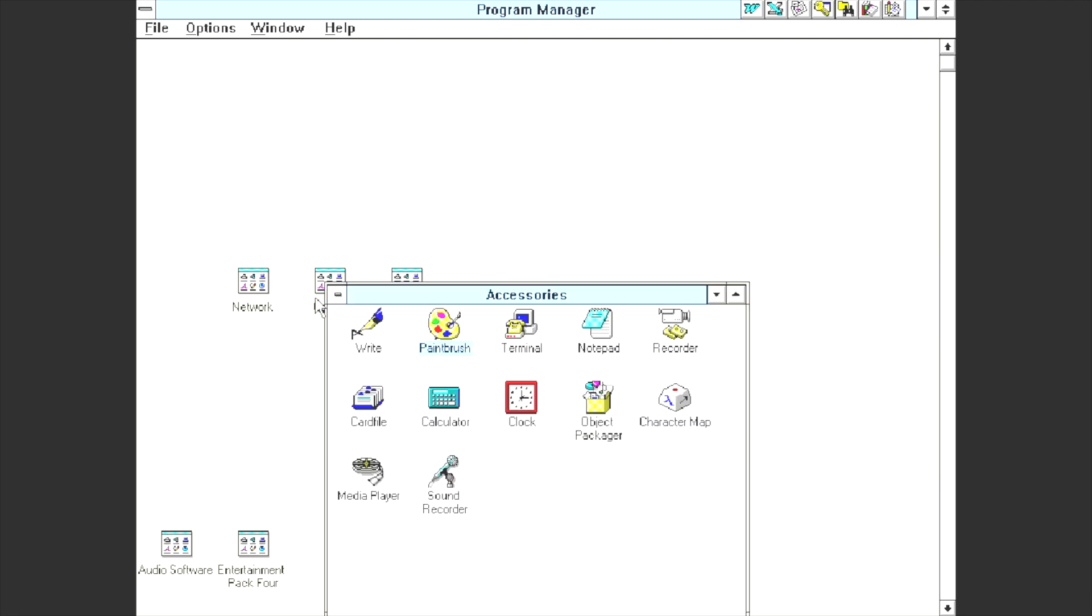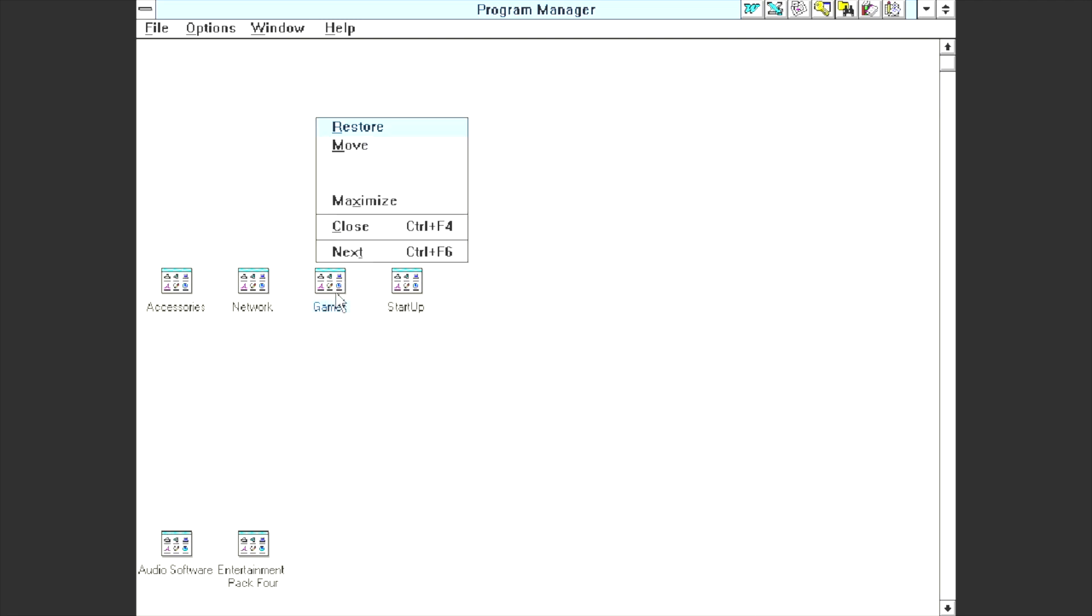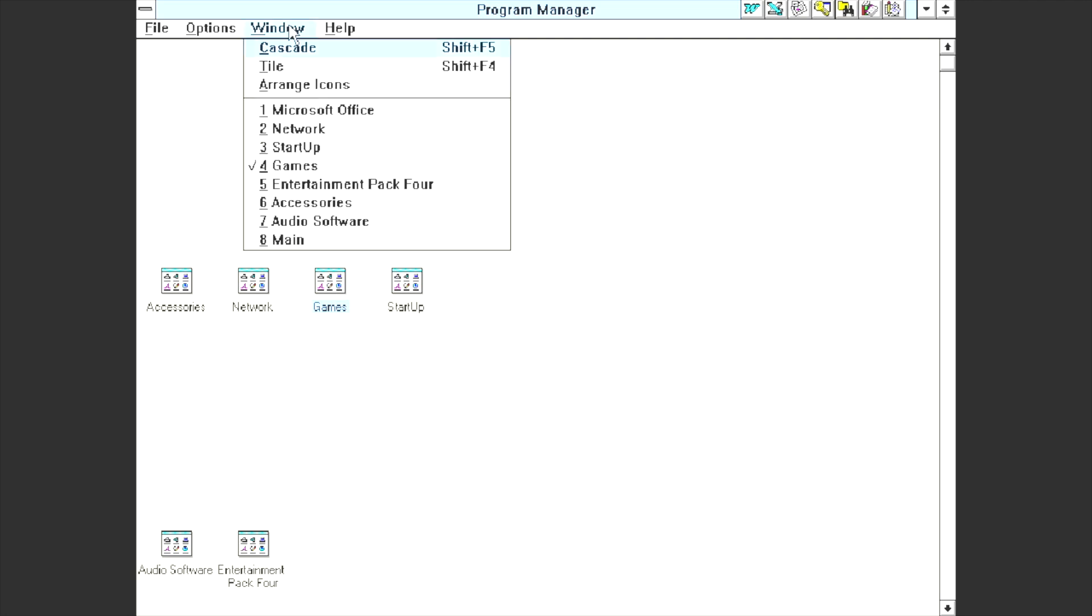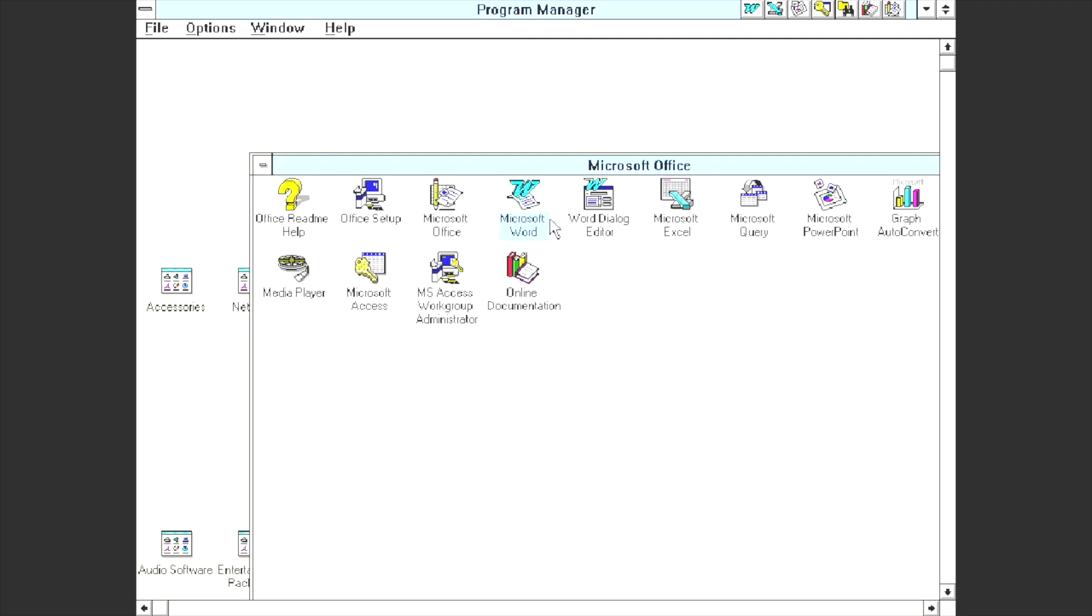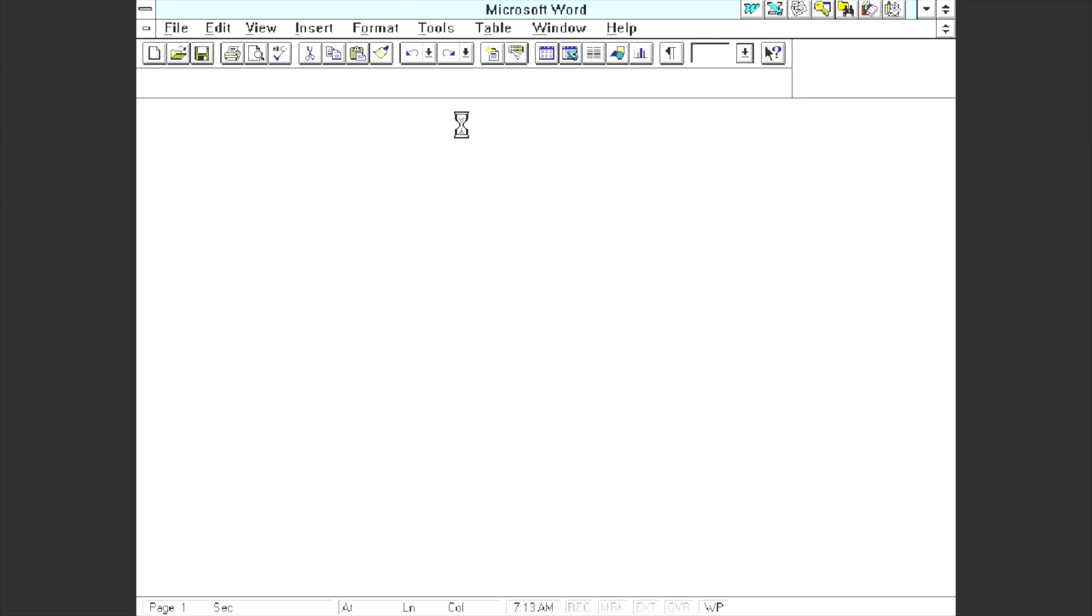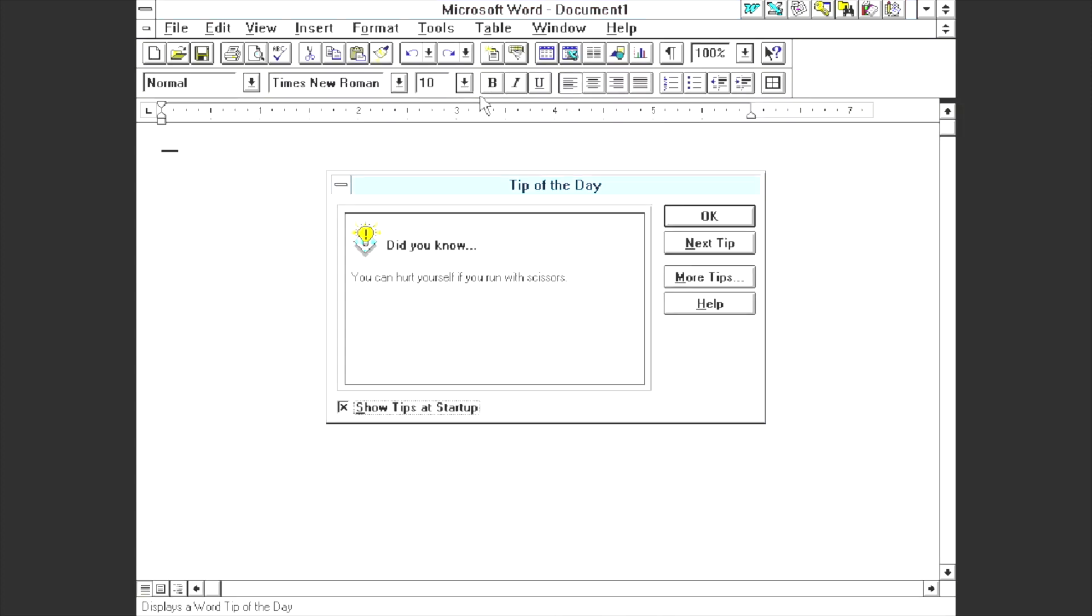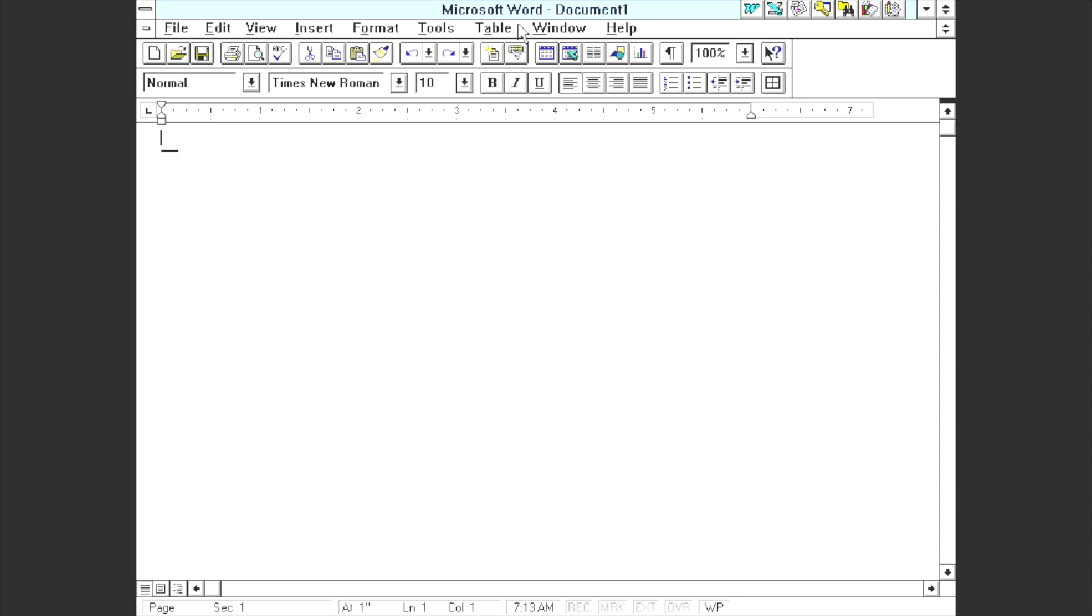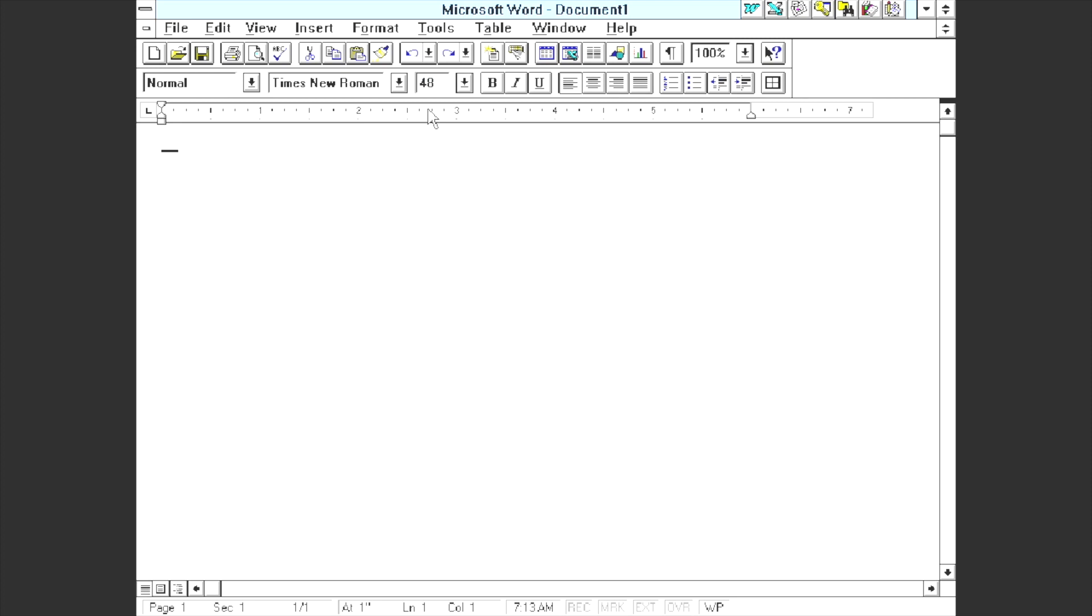So there's some issues with running DOSBox on the Amiga 500 mini but I'm sure that will be improved upon. I do like trying these crazy ideas. We've got Microsoft Office on here as well, I decided to install Office 4.3. There's Microsoft Word, so let's change the font size to a bigger font. Hi Youtubers.